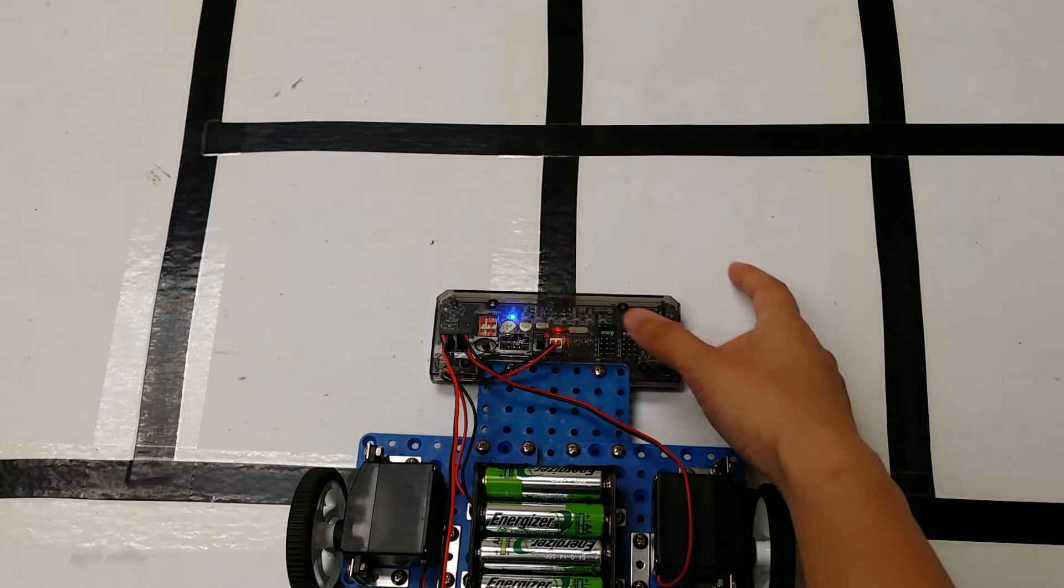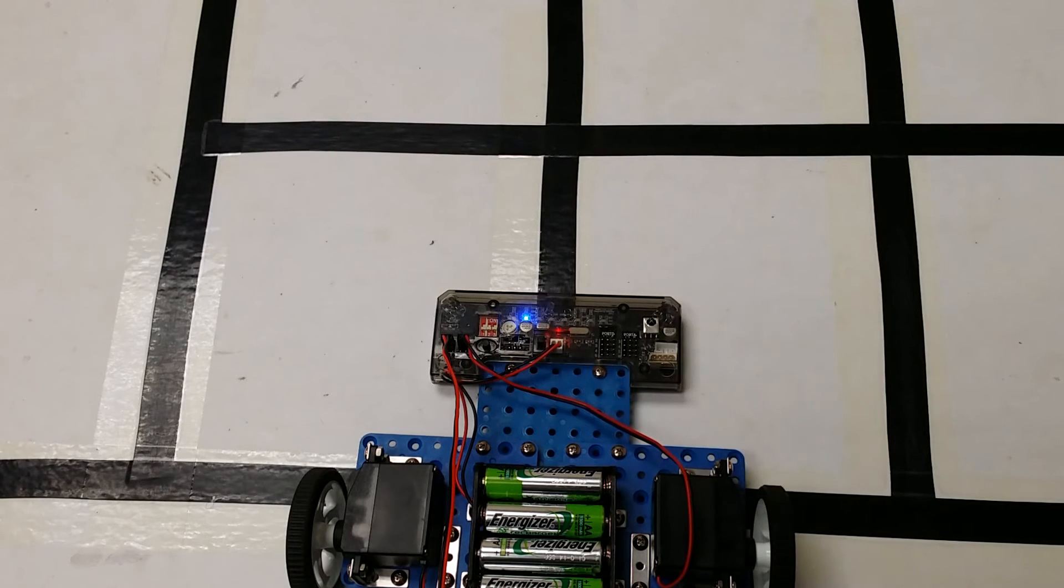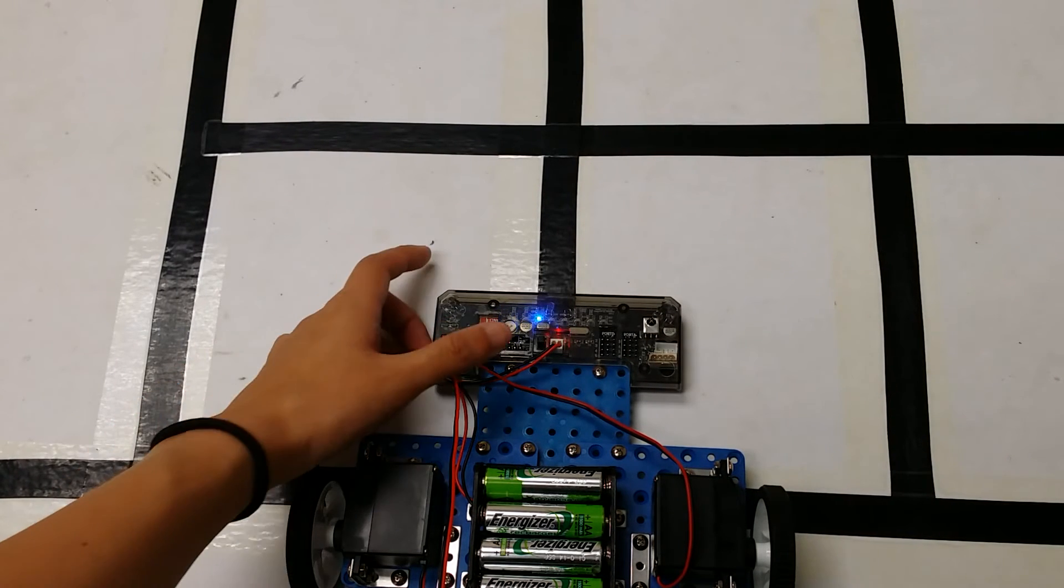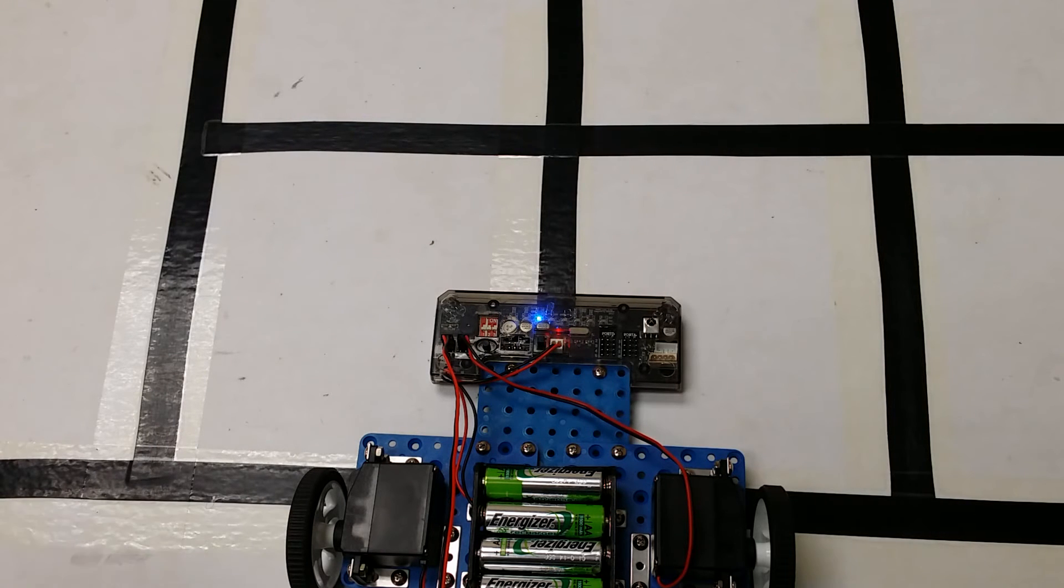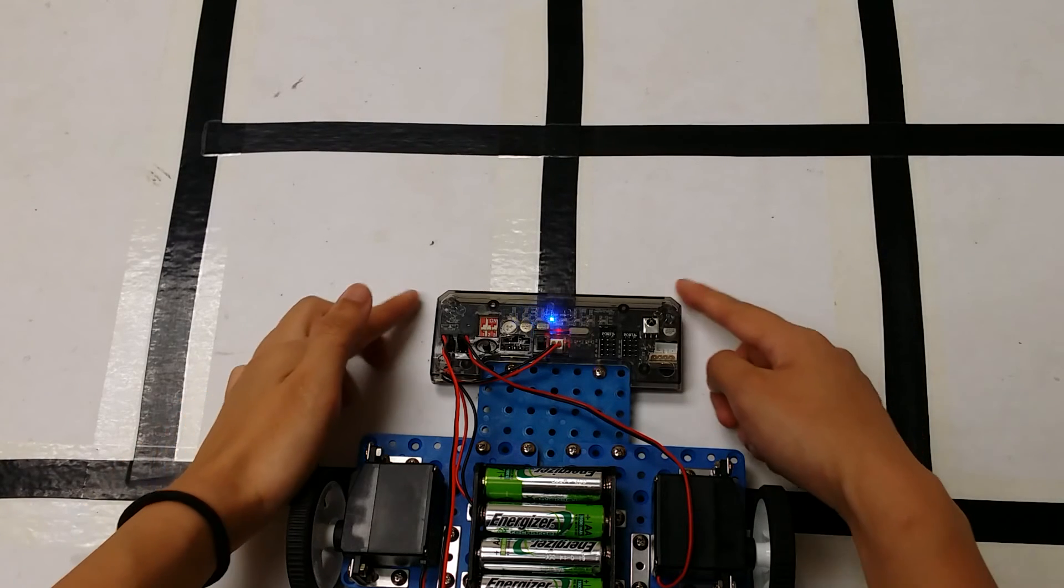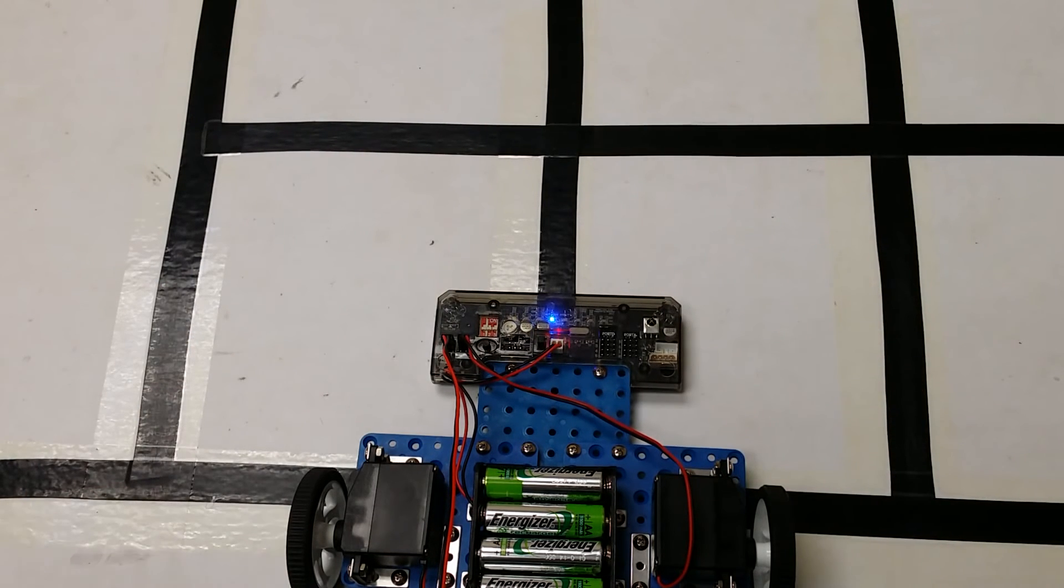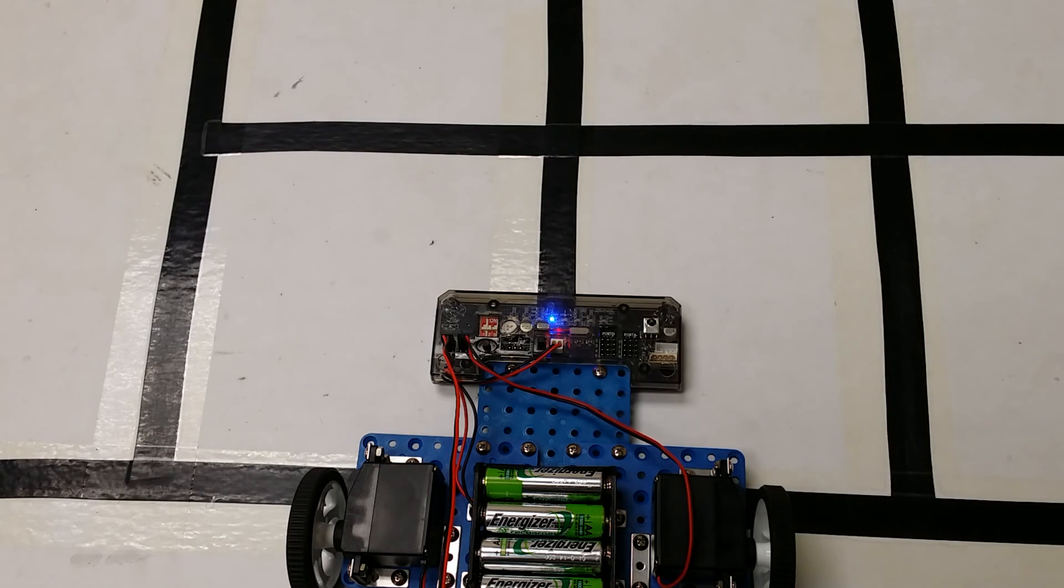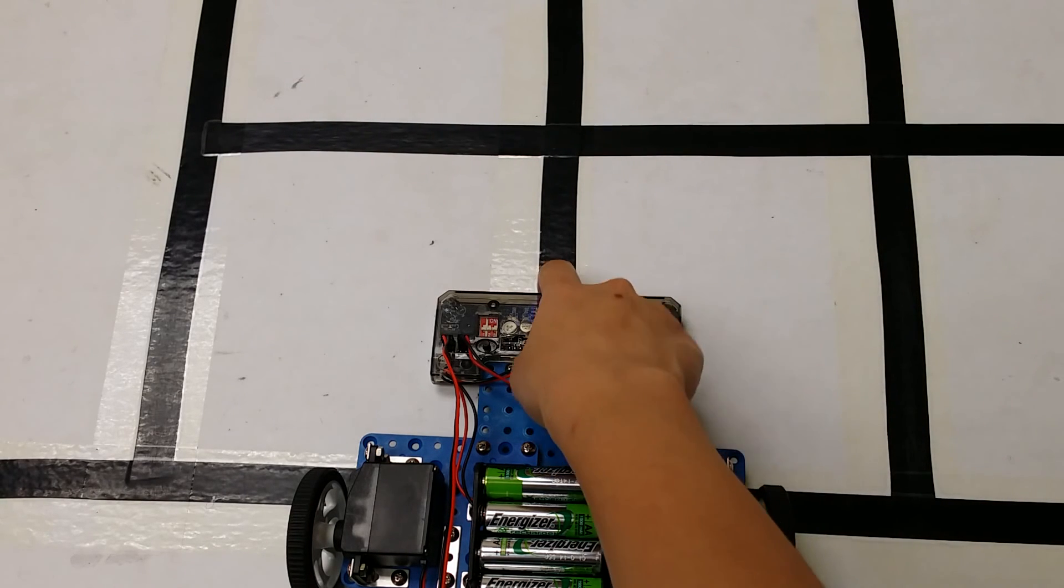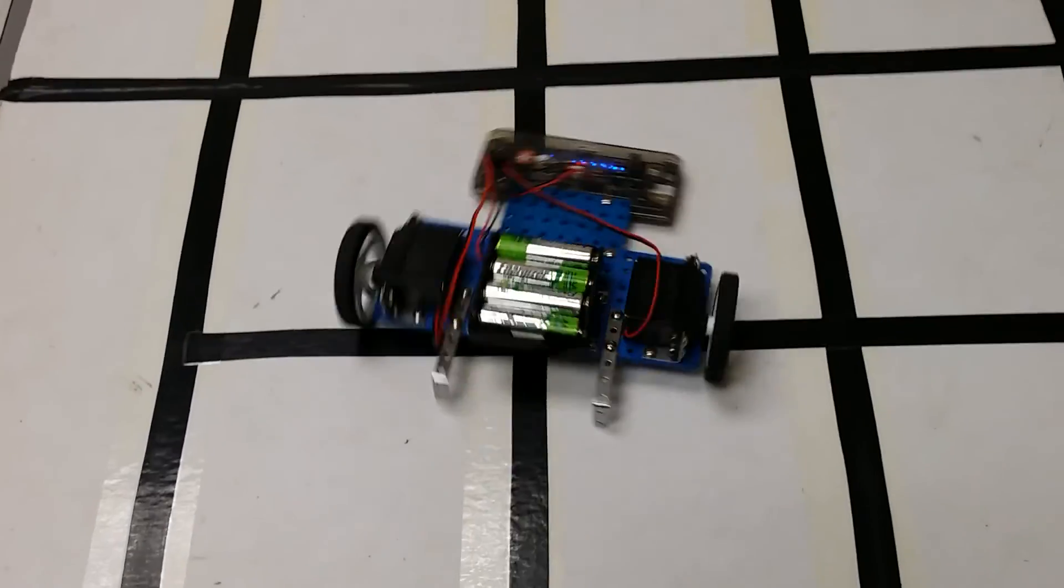If you touch the right IR sensor, you tell your robot to move right at the first intersection. If you touch the left IR sensor, you tell your robot to move left at the second intersection, and if you touch them both at the same time, you tell your robot to move straight at the third intersection. Once you are done, you touch the middle IR sensor and then your robot will start moving.